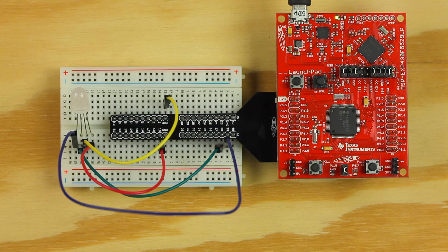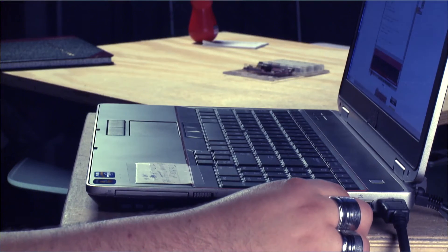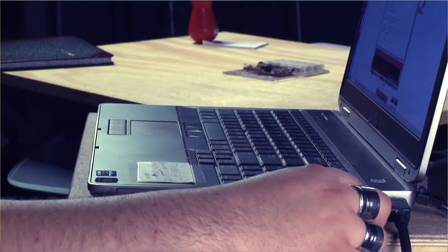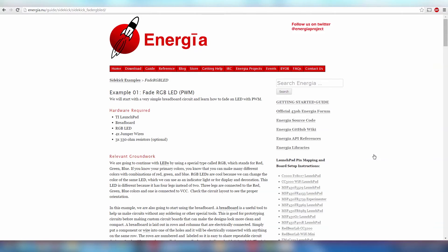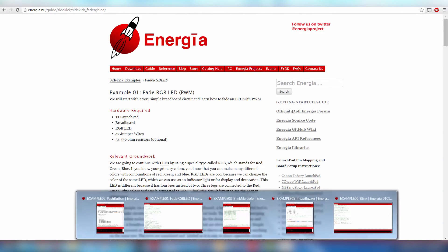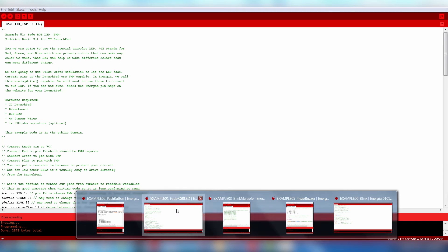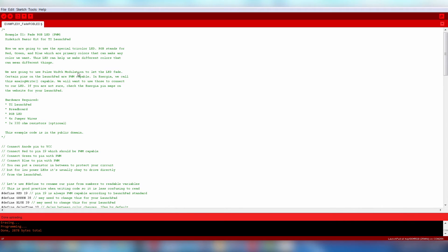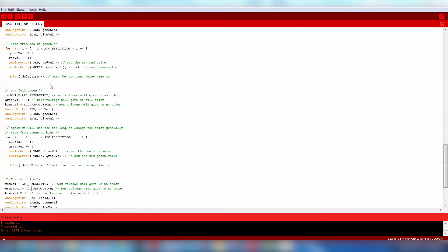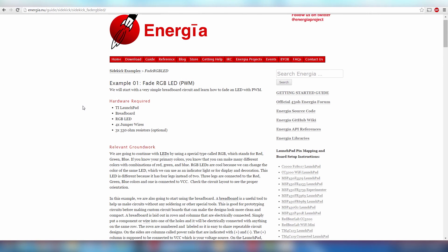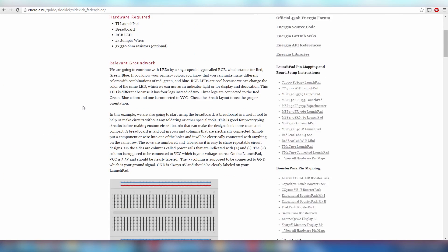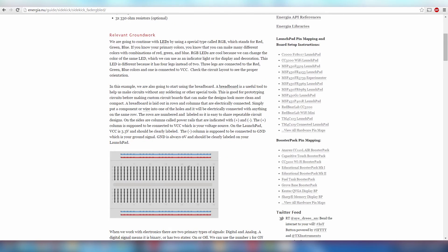Now let's get started with the software. First, plug your Launchpad to your computer over USB. Now open up Example 1 from the Sidekick code examples. This code will fade the RGB LED using a concept called Pulse Width Modulation. You can learn more about the concepts in this circuit online under the Example page.